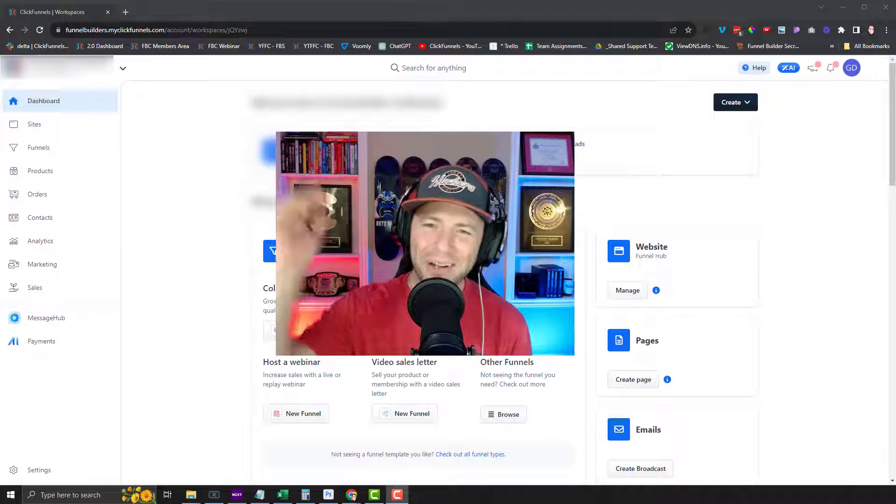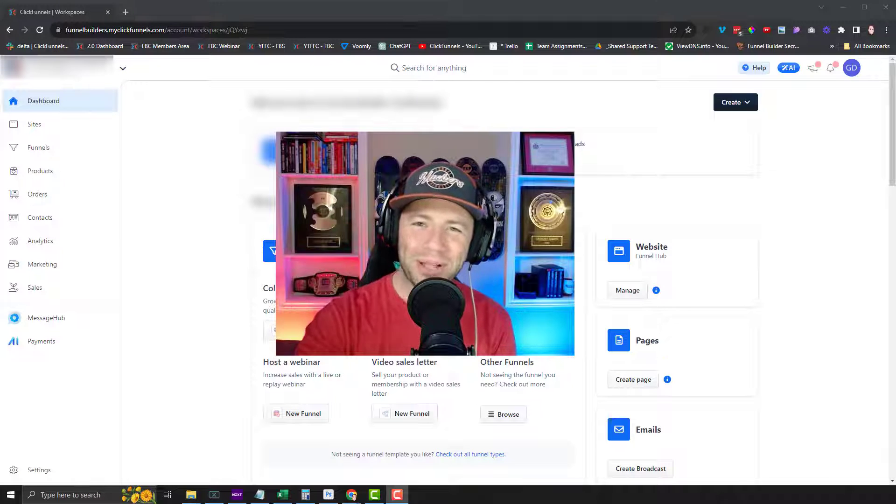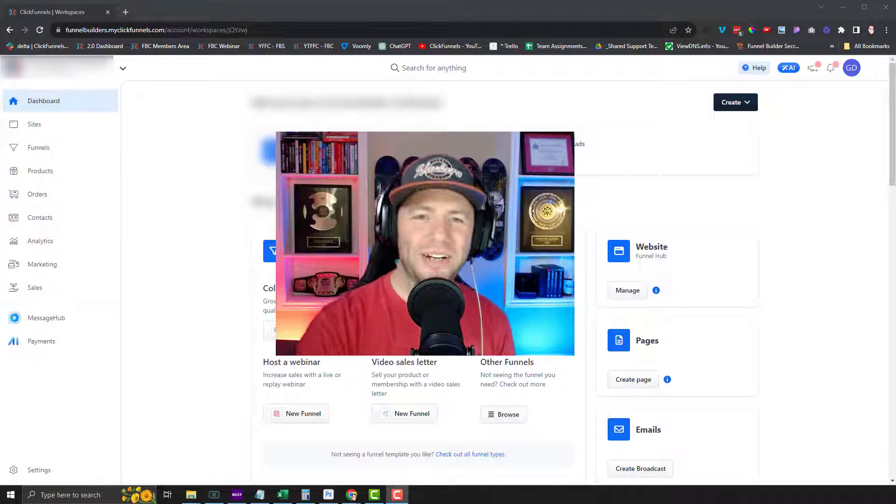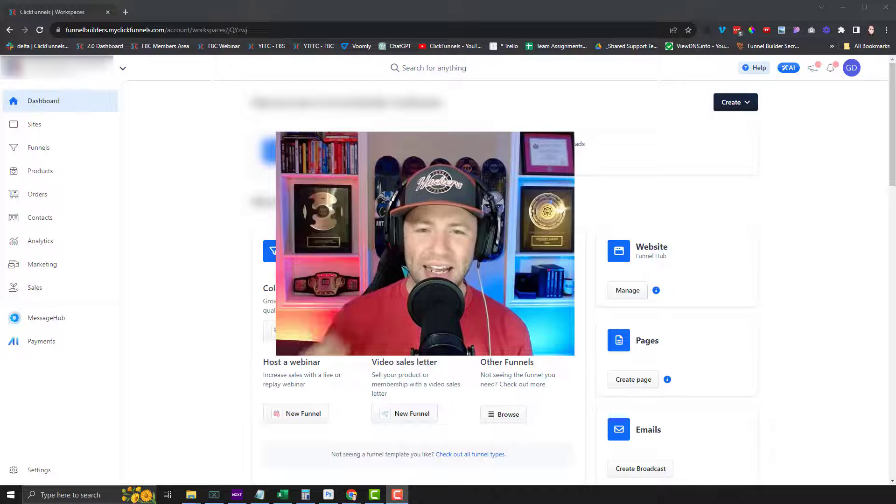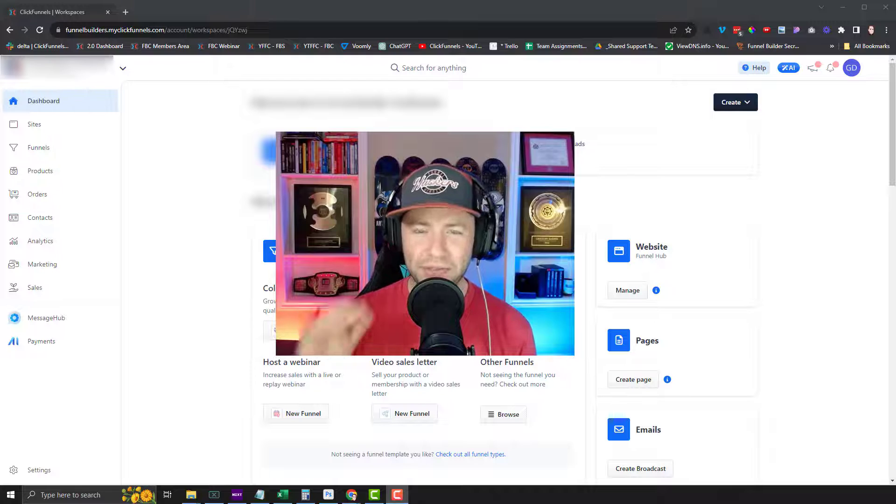What is up, everybody? Welcome back. Greg here once again, coming at you live.